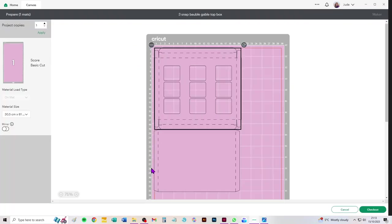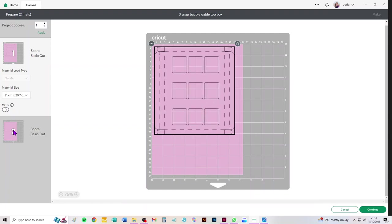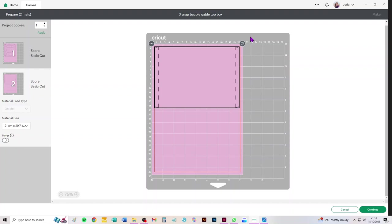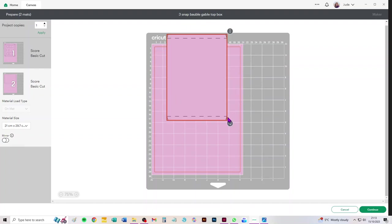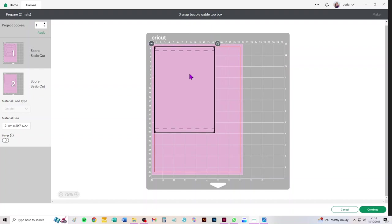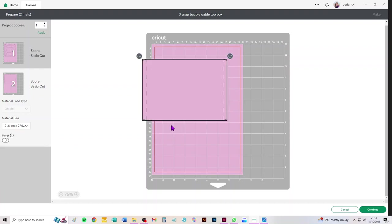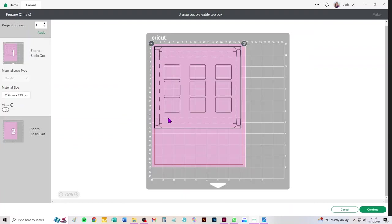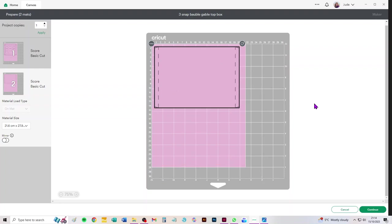Okay, so we'll click make it now and we can see that we can choose A4 and obviously it's going to put it on two mats. If the pattern matters on your card like it did on mine, I chose a lovely knitting pattern, I had to turn that piece around so that both pieces were actually in the same orientation. Here you can choose letter. Letter's a bit wider isn't it, so they're both the same orientation there. So just if you're cutting from A4 and your pattern matters, remember that you need to turn that piece around.